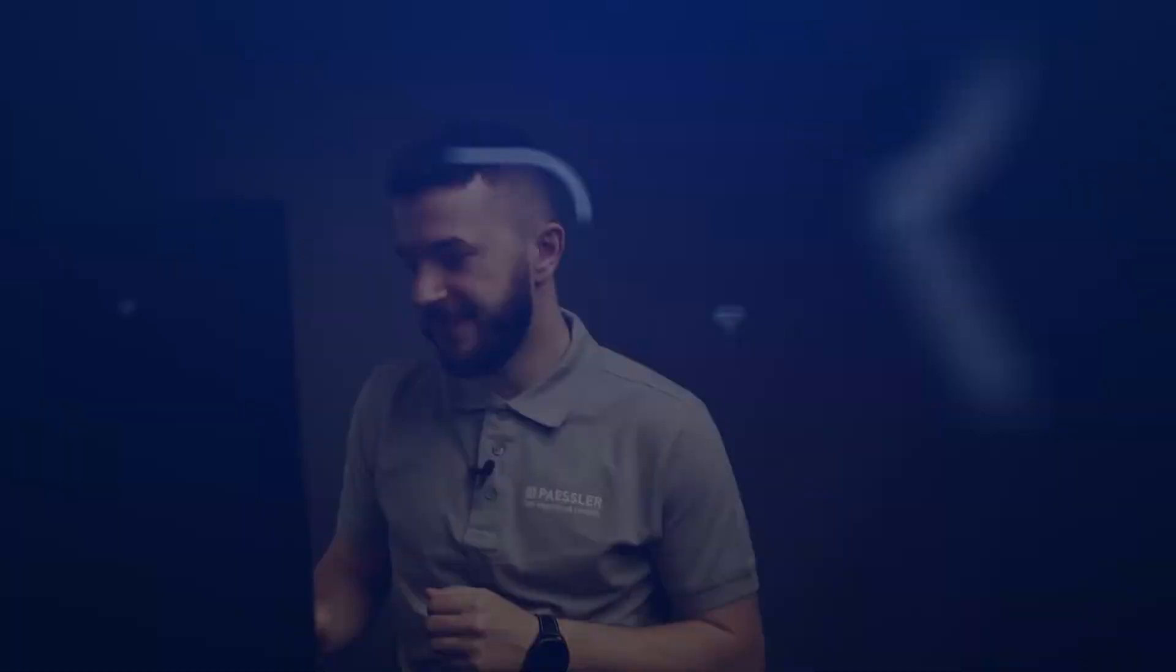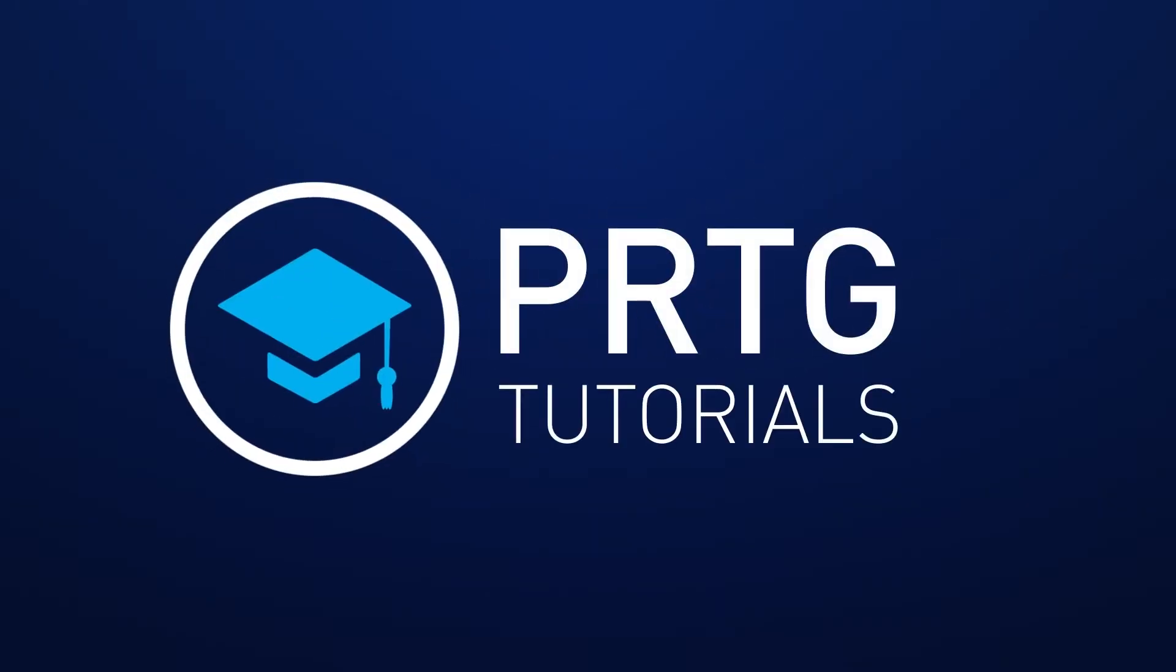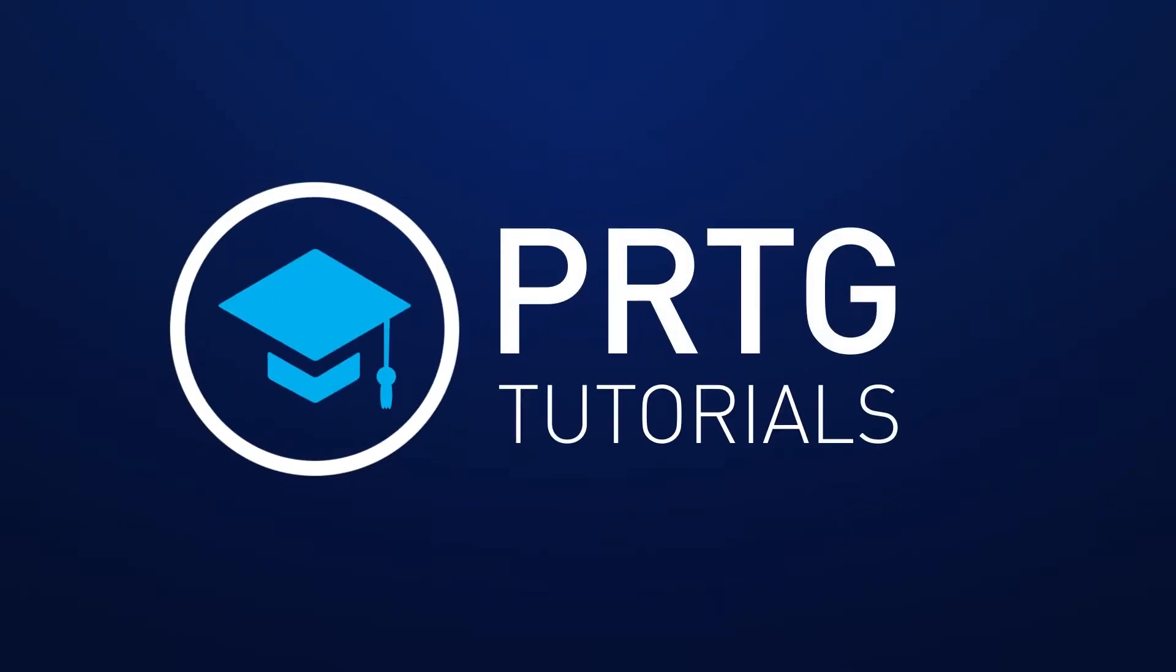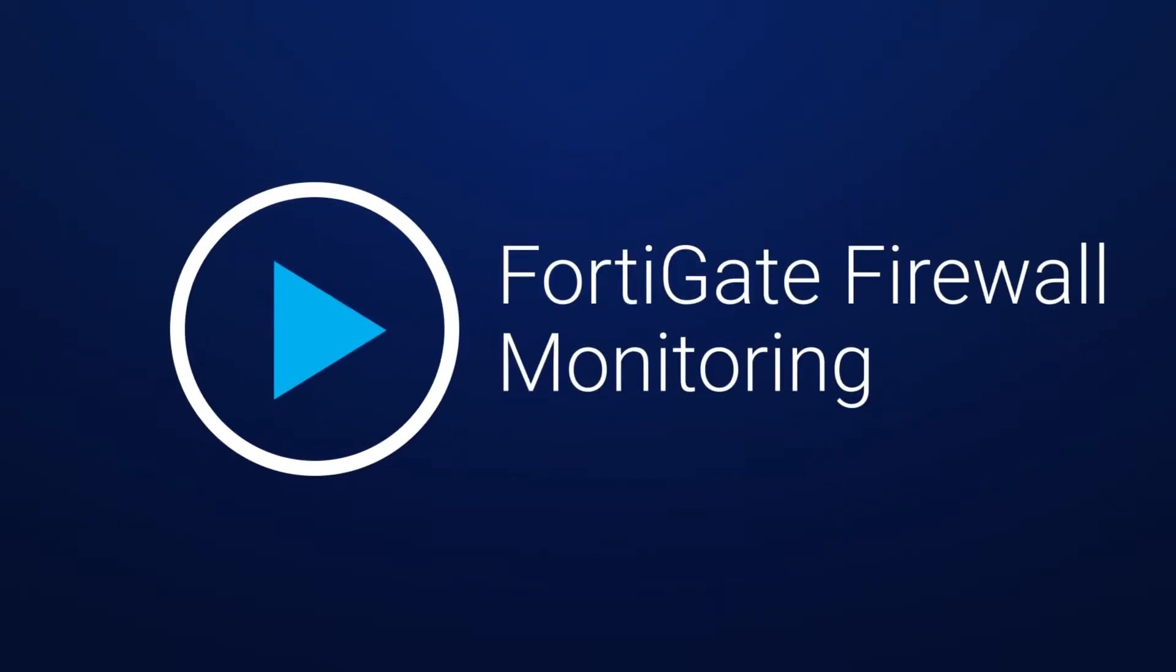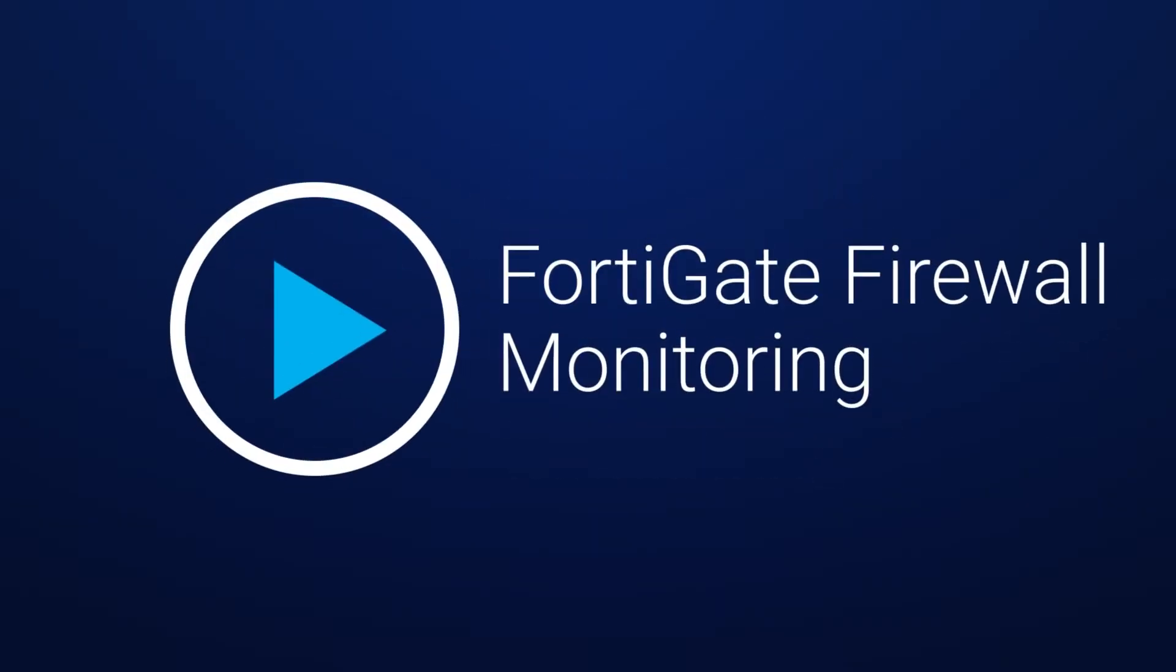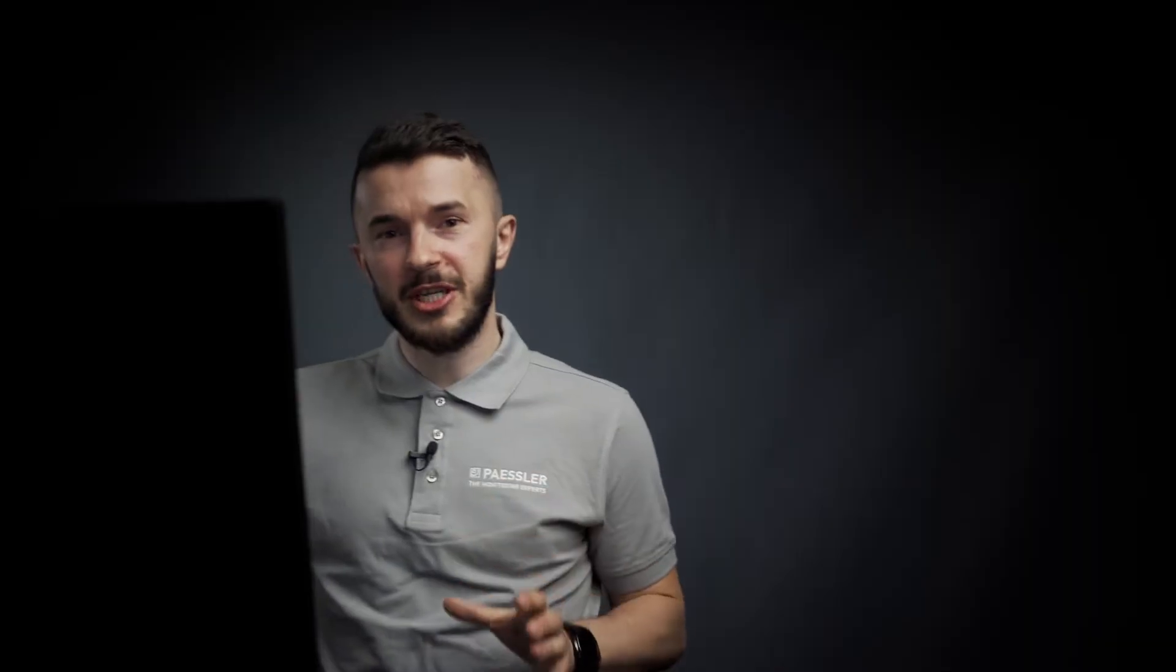Let's jump into PRTG UI. PRTG provides you with two sensors for monitoring of your FortiGate device. As both of these sensors are coming in beta status, we need to enable experimental features in PRTG.